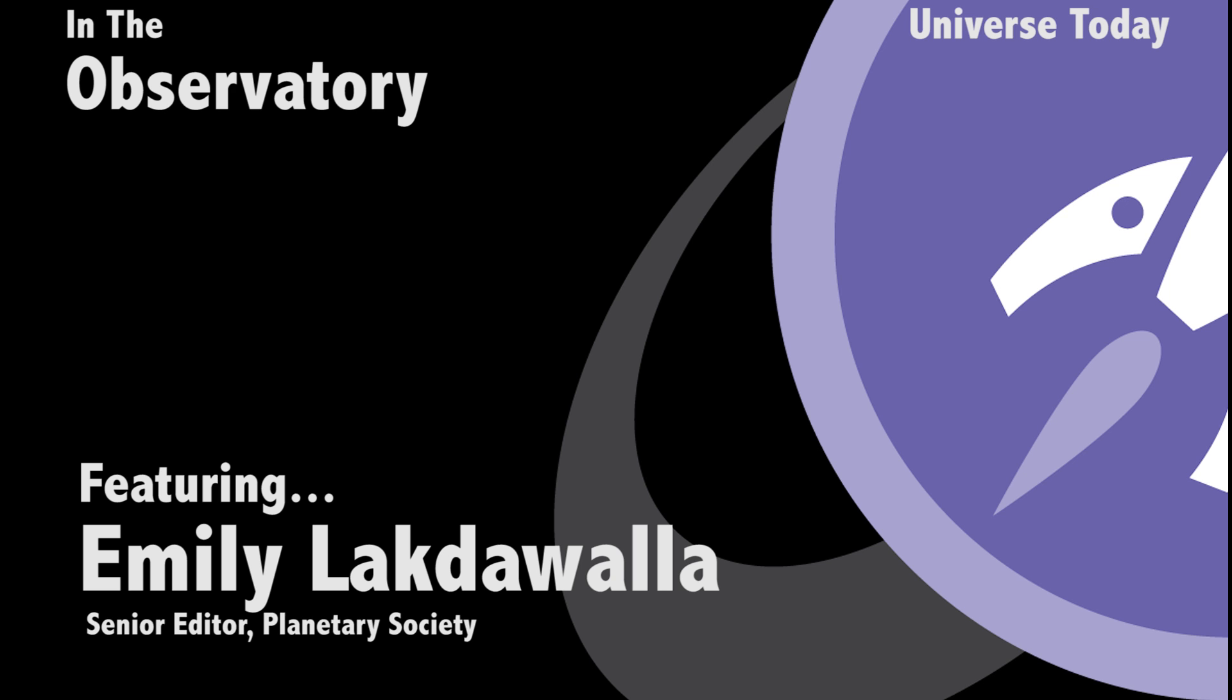My name is Emily Lakdawalla. I'm the Senior Editor and Planetary Evangelist for the Planetary Society.